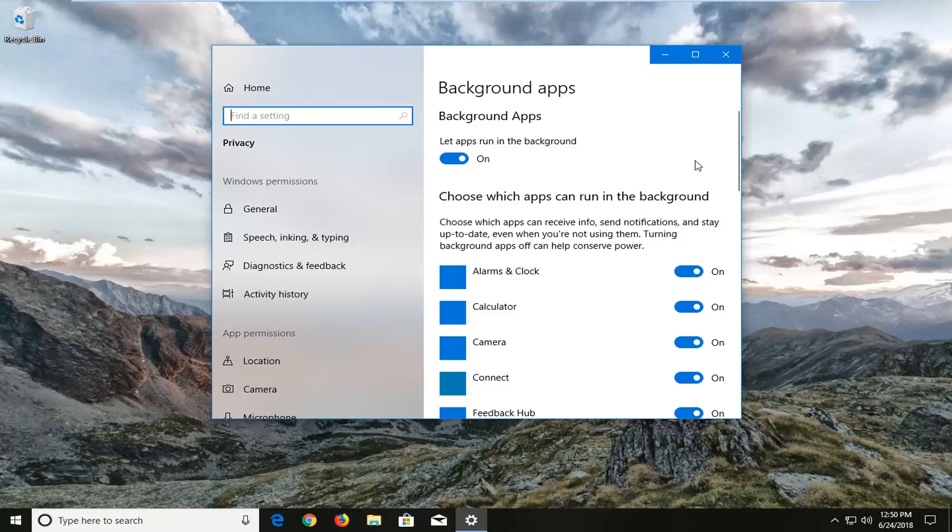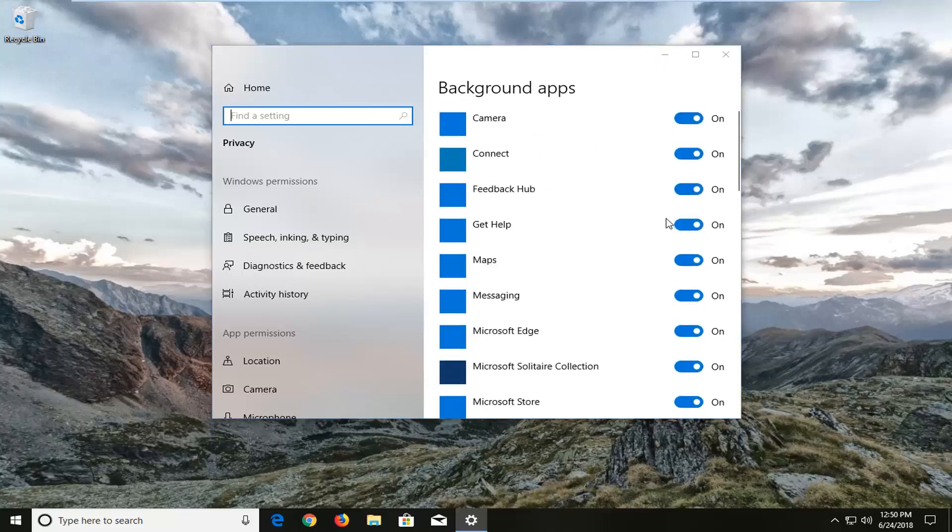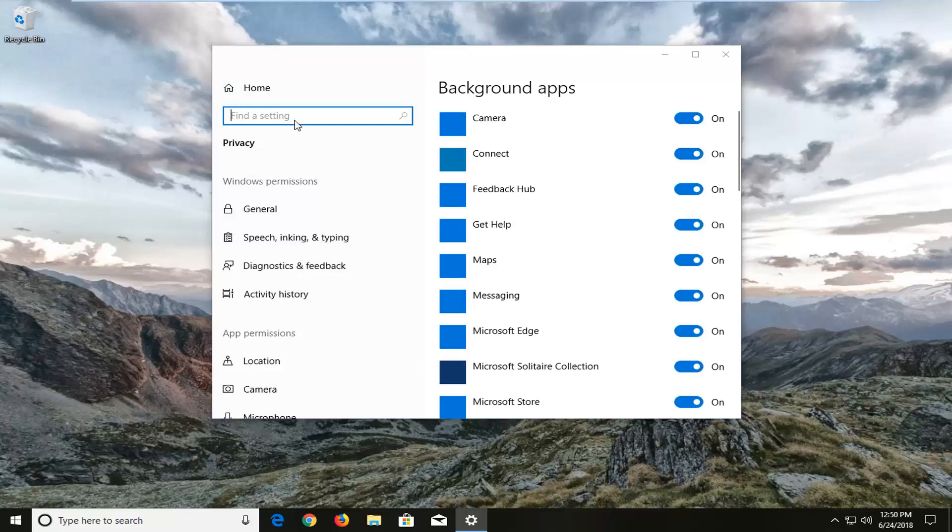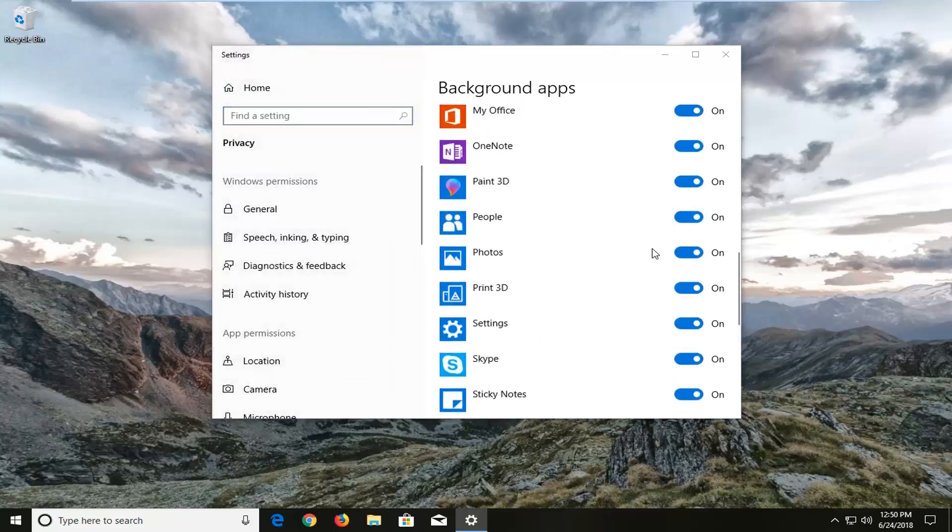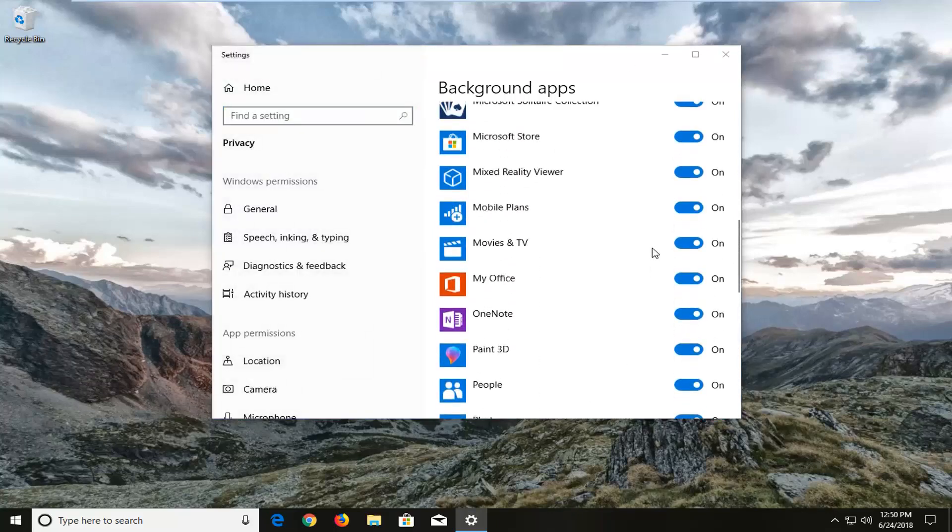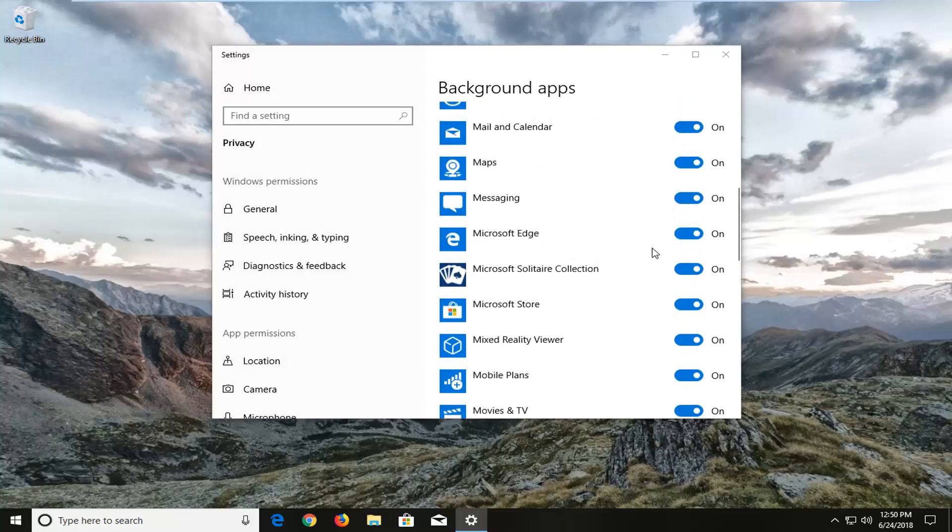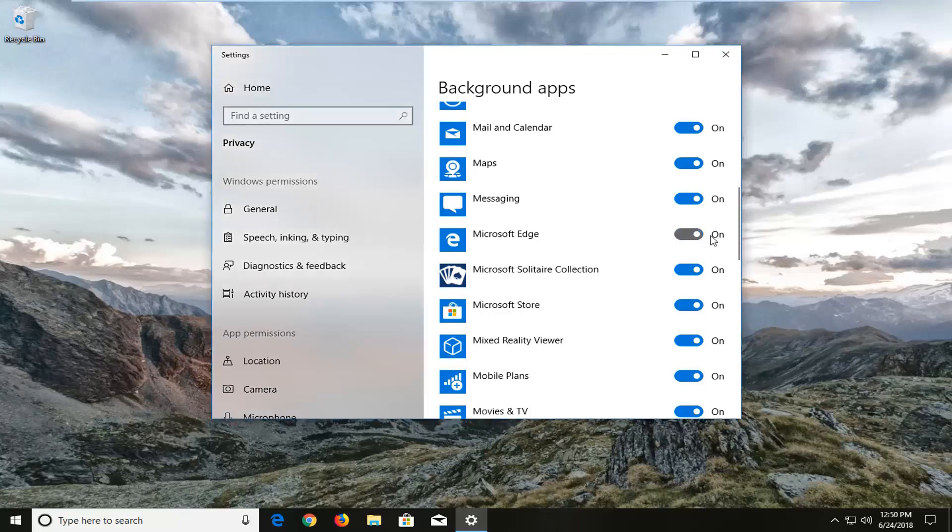Basically you would just go down this list and select whatever web browser. If you're not actively using it, like if it's not open on your screen, you can turn it off. I'm going to select Microsoft Edge right here and it's currently in the on position. I'm going to toggle this to the off spot, so I'm just going to left-click on the oval one time to turn it off.